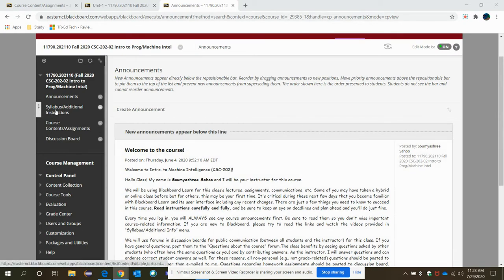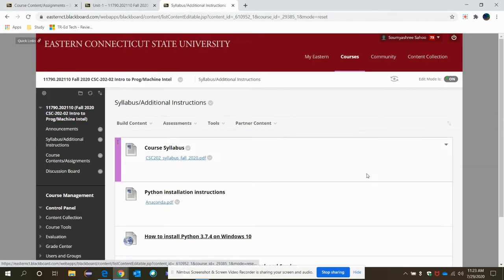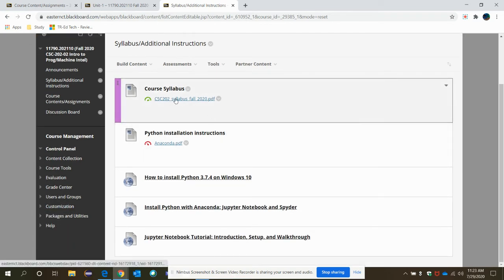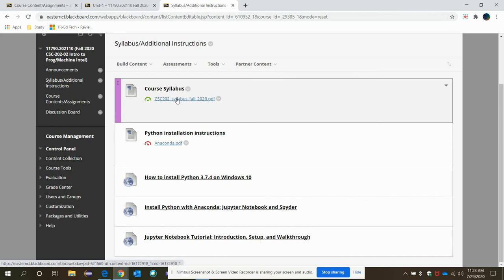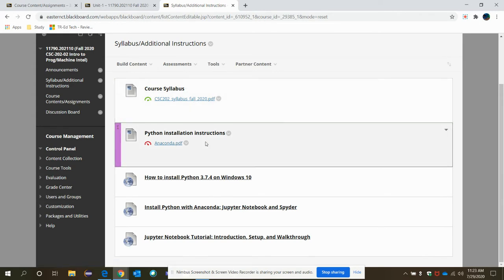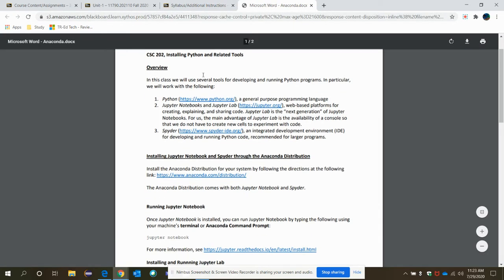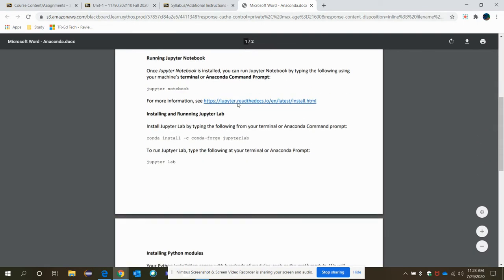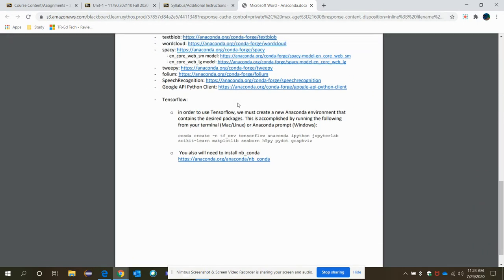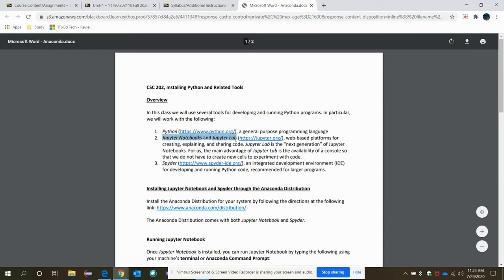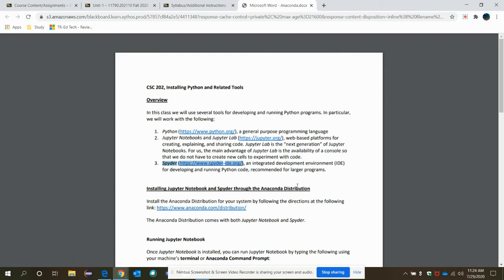In addition to that, for this course you need to install the software tool, the package that is Jupyter Notebook. You may also use Anaconda Spider, but most of the videos, you will see Jupyter Notebook. So you need to install it in your own system. I have posted some of the videos how to install it, but still if you face an issue, please don't hesitate to contact the IT at your campus.